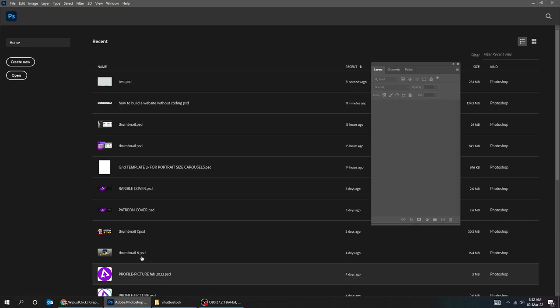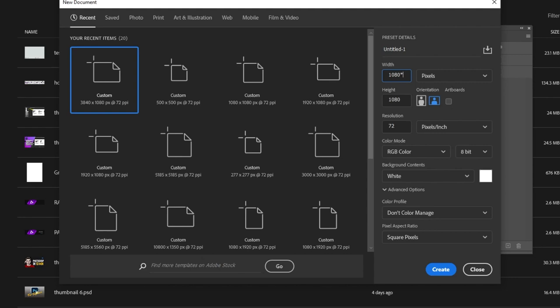Since it's 2 slides, we write 1080 x 2, and 1350 pixels height. When you finish press create.